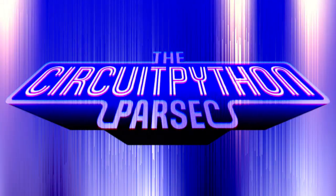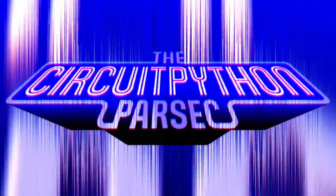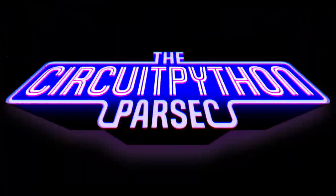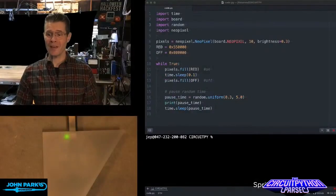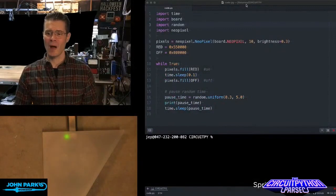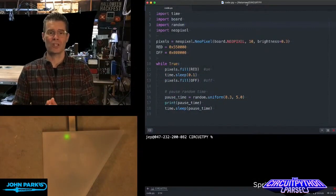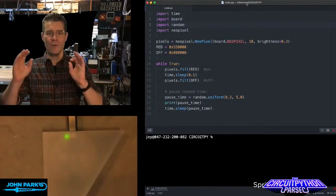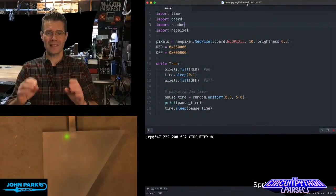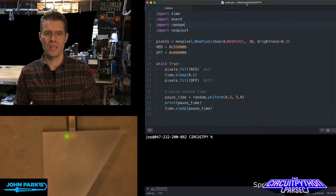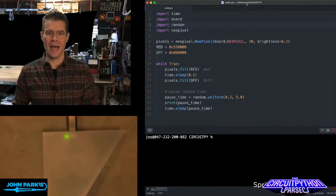For the CircuitPython Parsec today, I wanted to show how we can create a random delay using the random library.